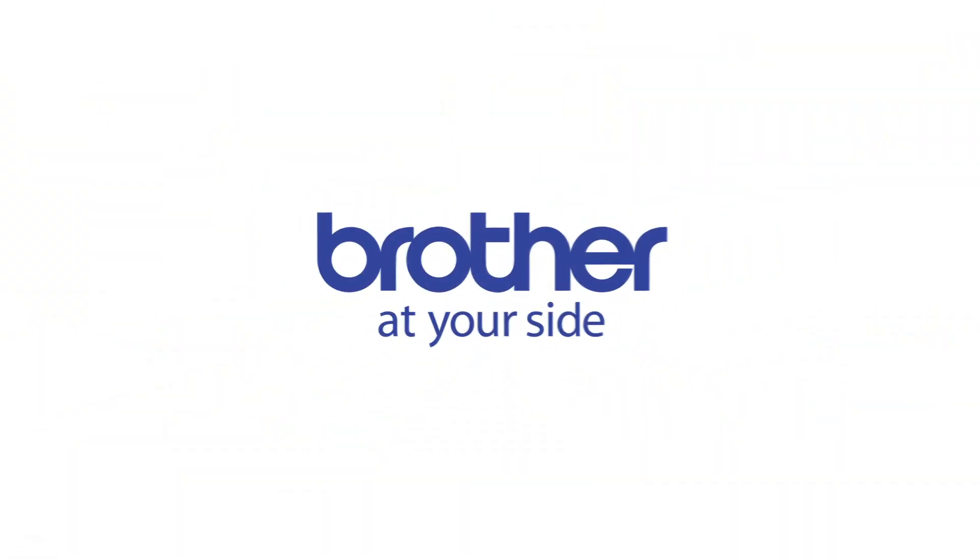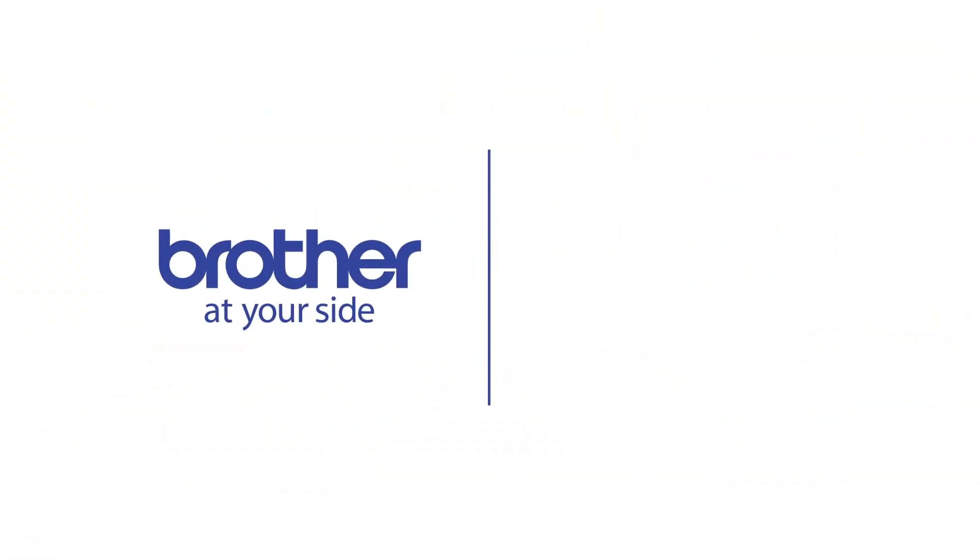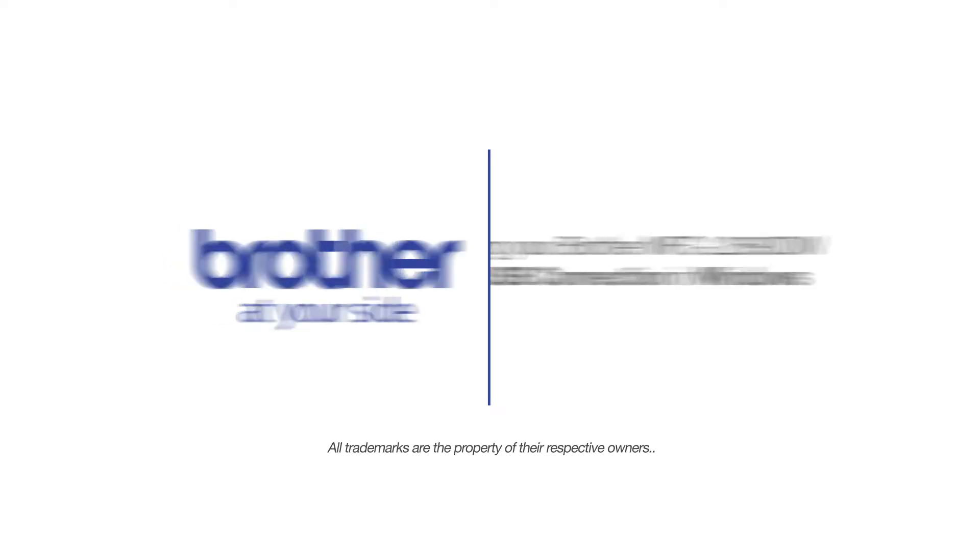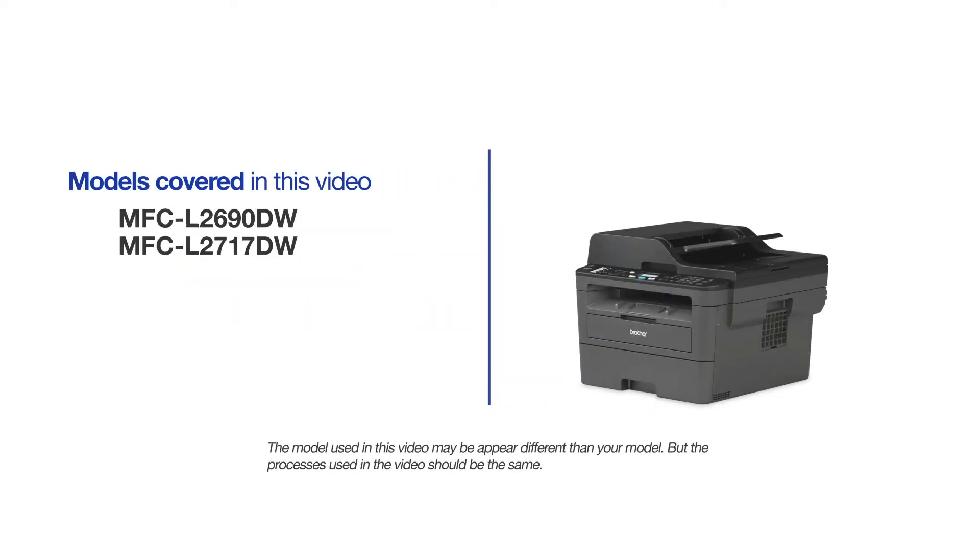Welcome! Today we're going to learn how to install your Brother MFCL2690DW on a USB-connected computer. This video will cover multiple models and operating systems. Even though your machine may not match the model on the screen, the overall process will be the same.